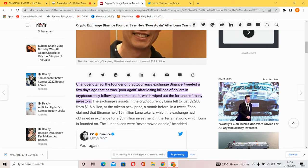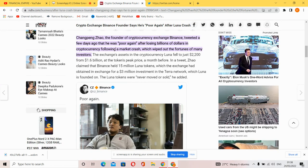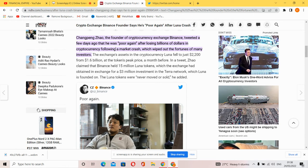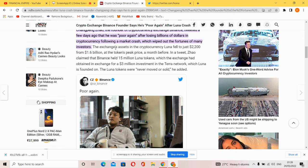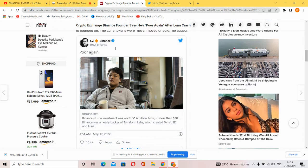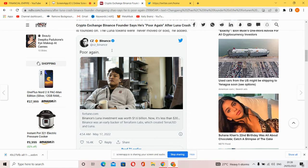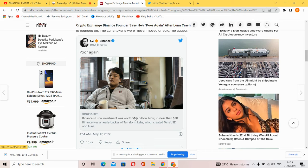CZ claimed that Binance held 15 million Luna tokens, which the exchange had obtained in exchange for a $3 million investment in the Terra network. The Luna tokens were never sold or moved.